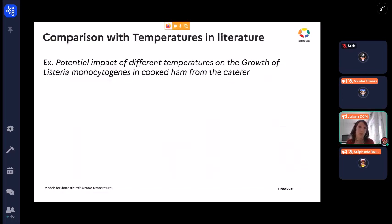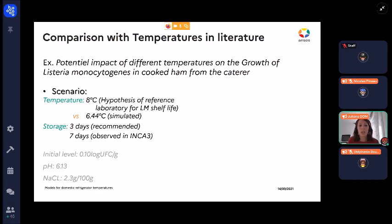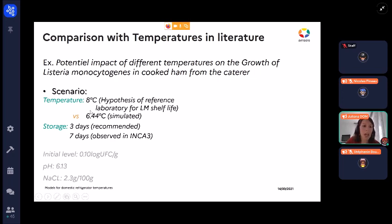The reason we focus on these temperatures is because they directly impact the growth of hazards on food. Here we have an example of the potential impact of different temperatures on the growth of Listeria monocytogenes in cooked ham from a caterer. We compare two temperature scenarios: 8°C, which is the reference laboratory temperature for determining shelf life according to Listeria monocytogenes, and 6.45°C, which is the temperature we simulated for the overall population.